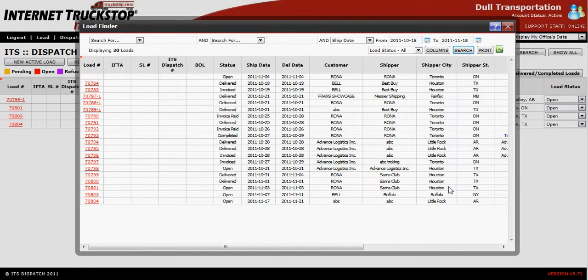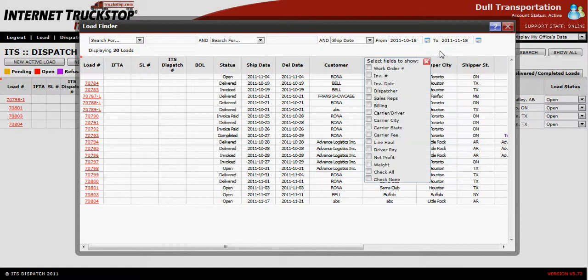If the information is not sufficient for you, you can go to the Columns button in the upper left-hand corner. Choose and put a check mark beside any of these fields that you want to be pulled in.